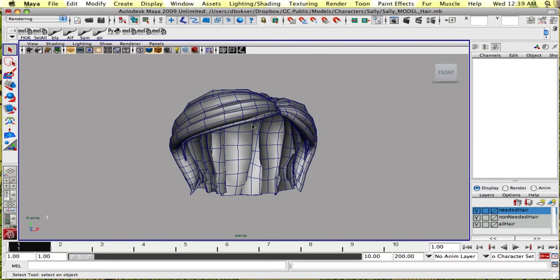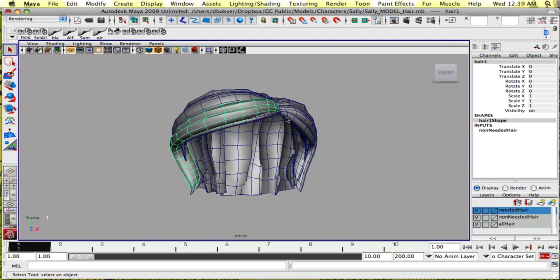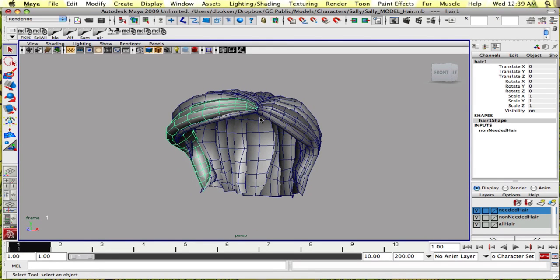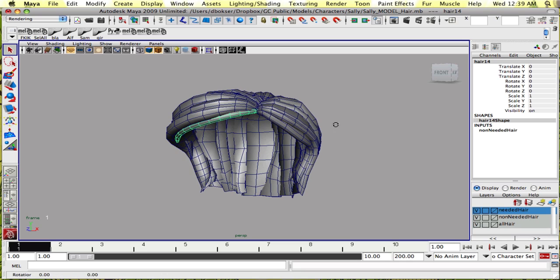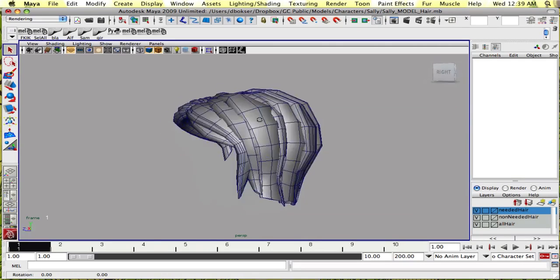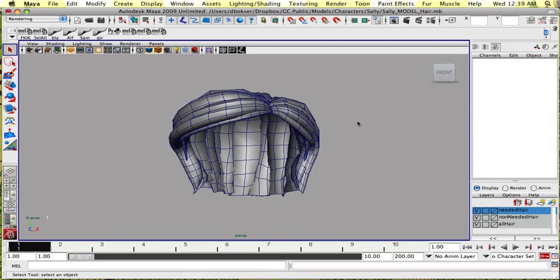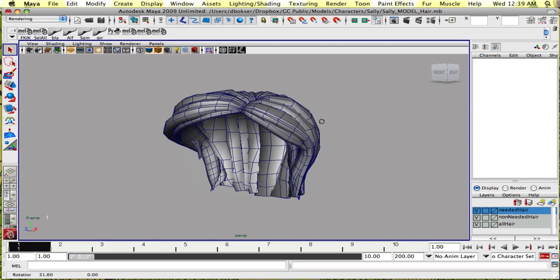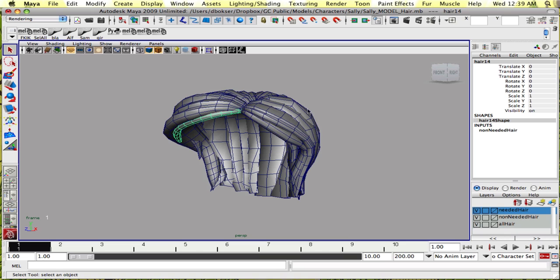I'm going to show you the hair tools and how to create hair out of modeled hair, how to create real curve hair.